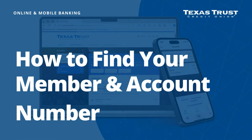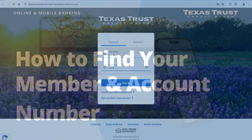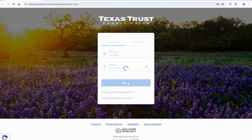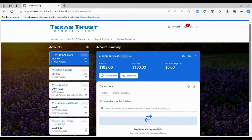Today, we will show you how to find your member number and account number. Log into online banking using your credentials. Select the account you would like to get information for.